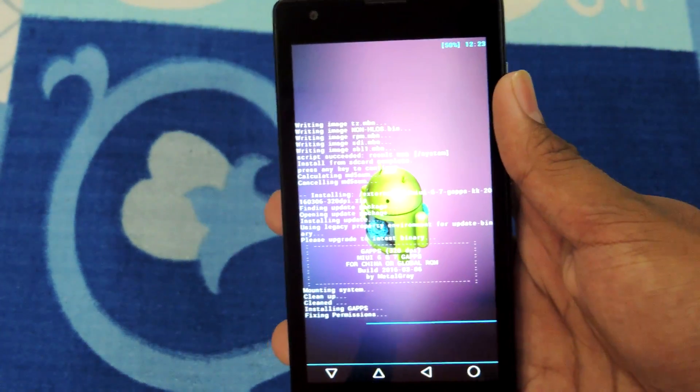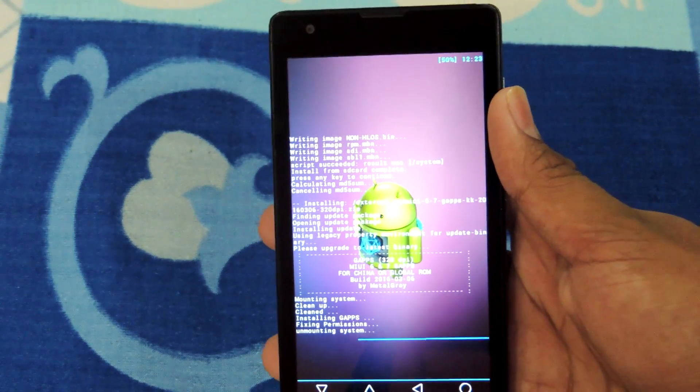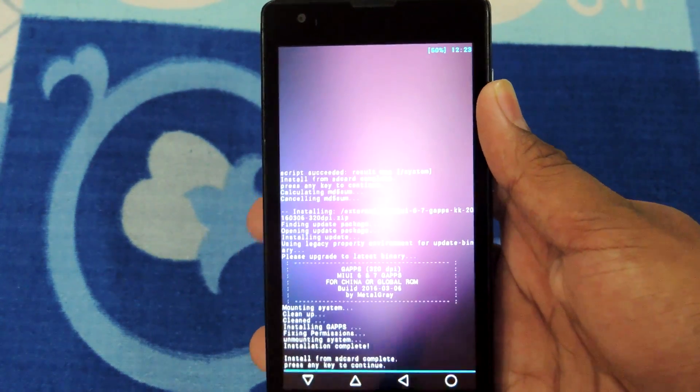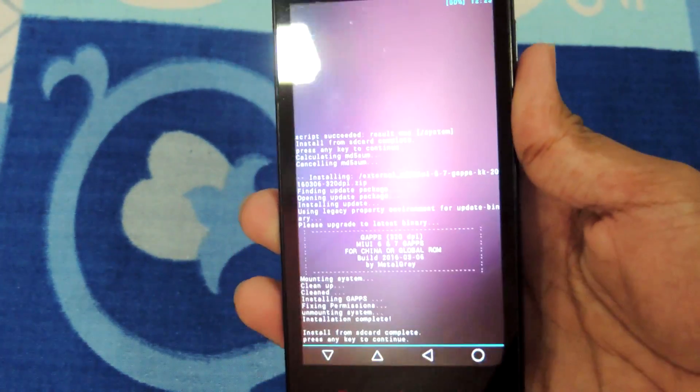Now you've got to reboot and enjoy the MIUI 8 system.